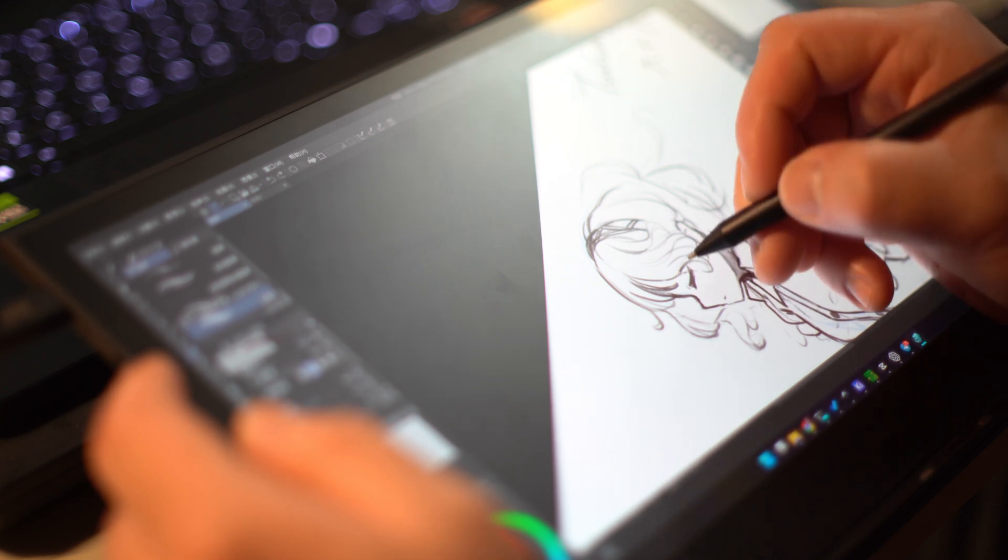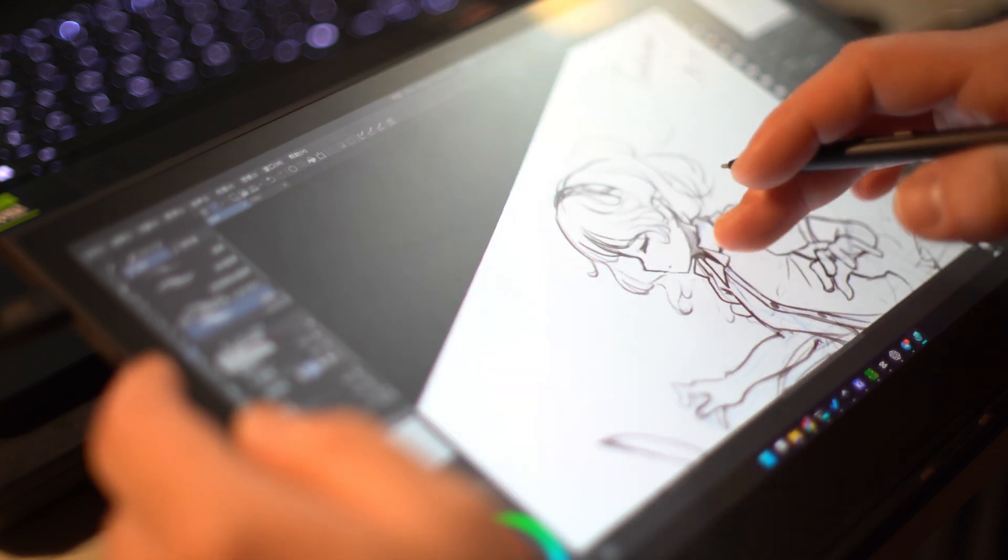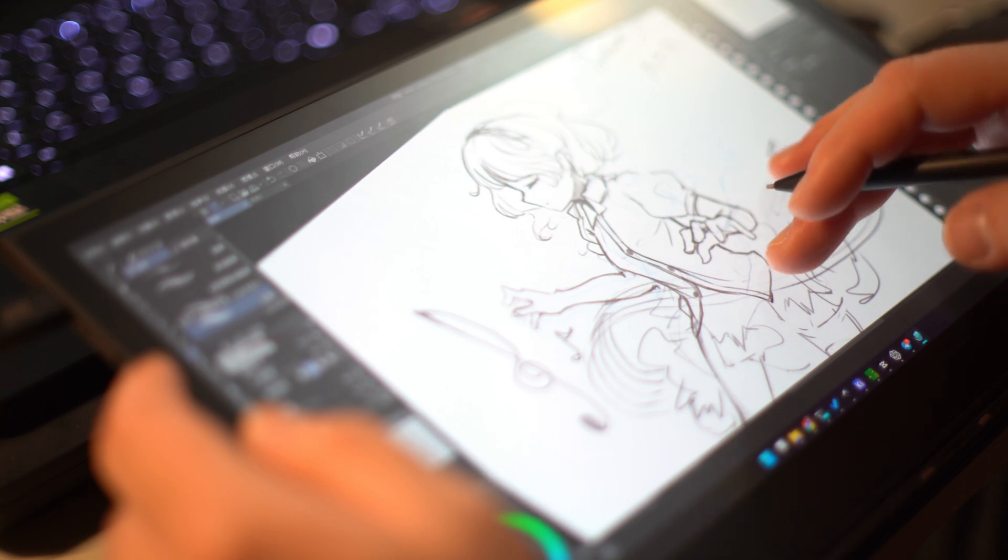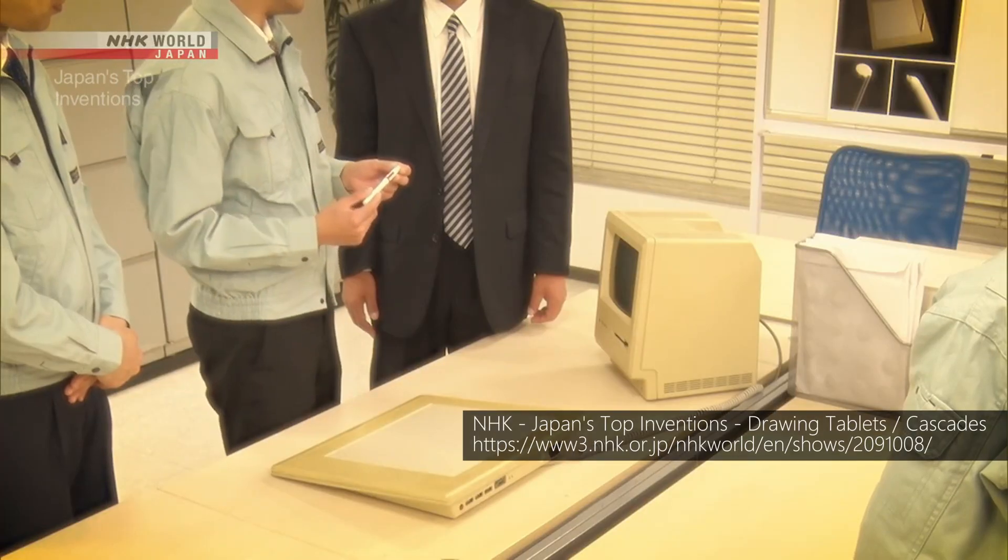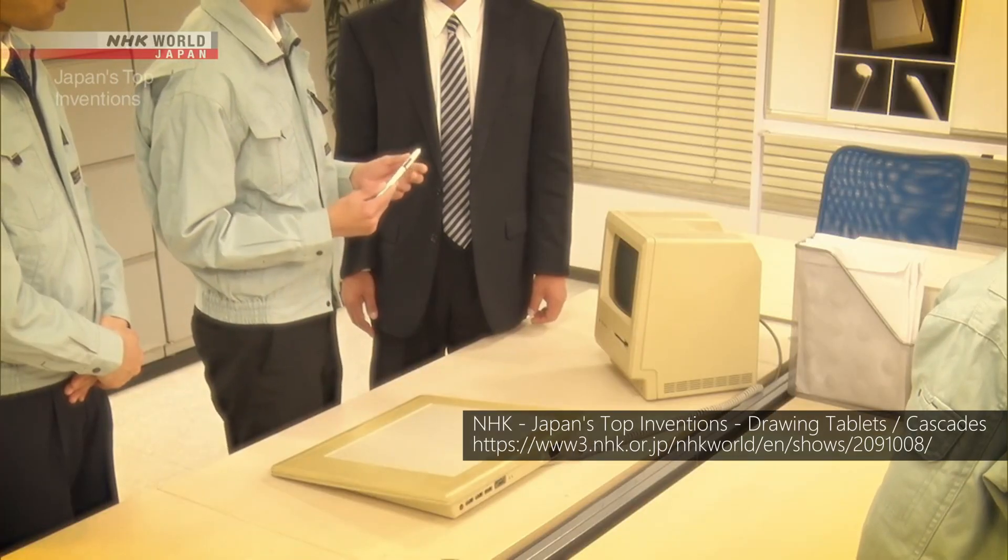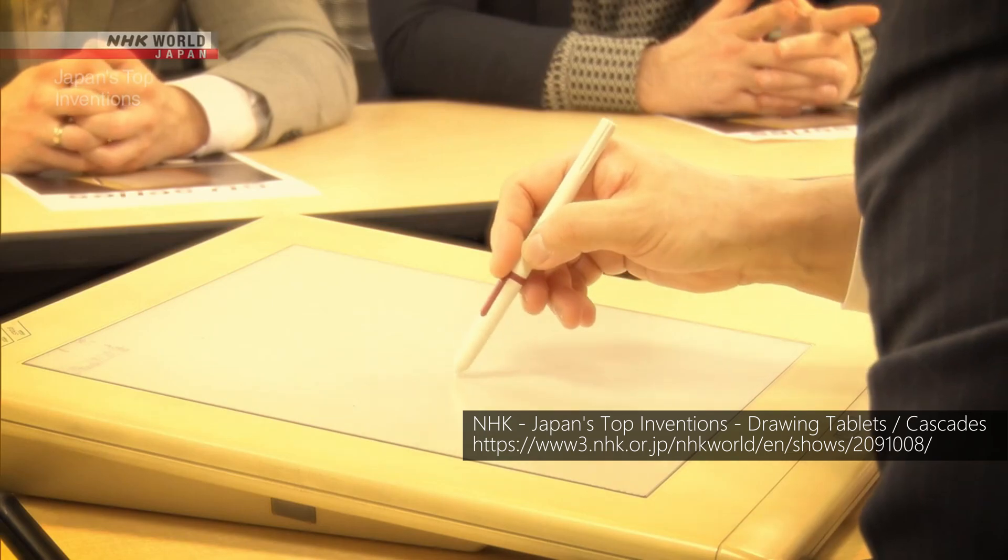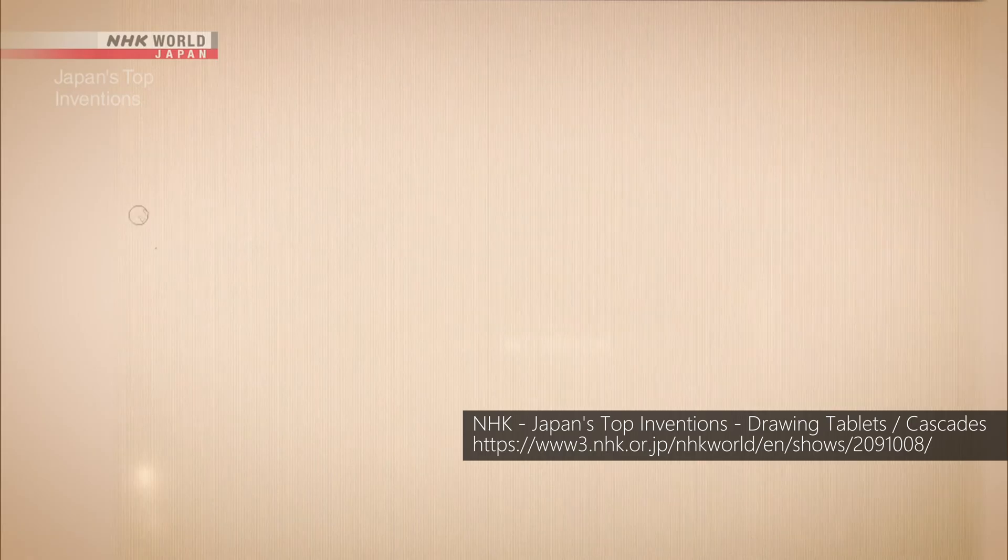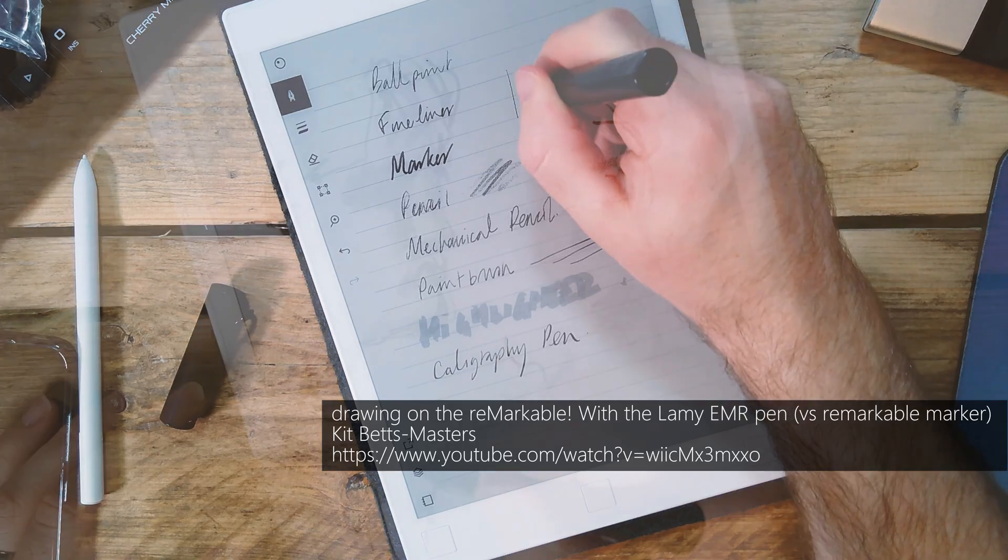EMR tablet is a pen-based input device that operates on the principle of electromagnetic resonance. Since Wacom invented it in the 1980s, it has been the primary tool for precise computer operations and digital drawing.